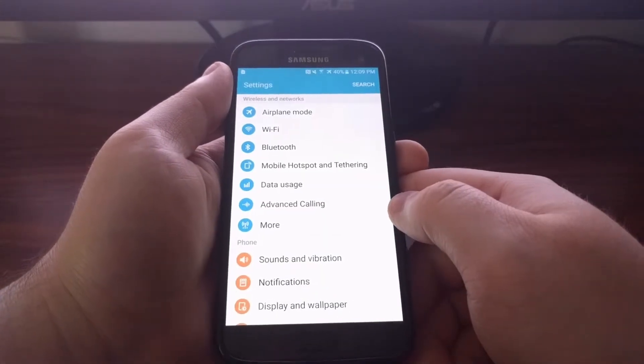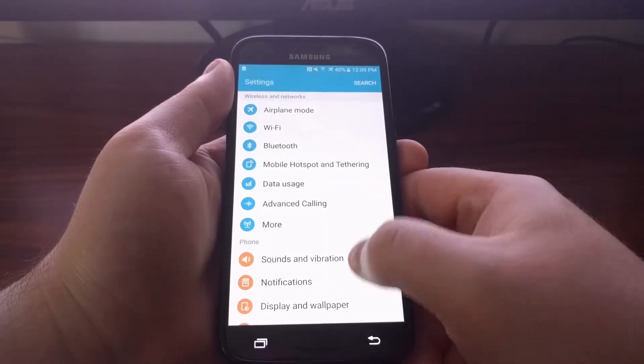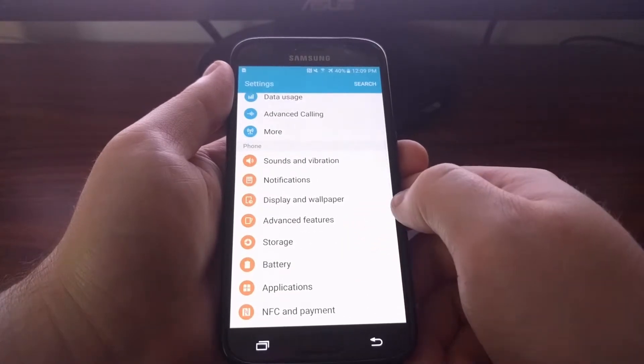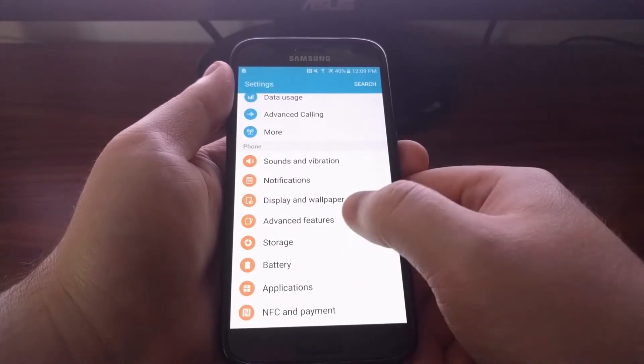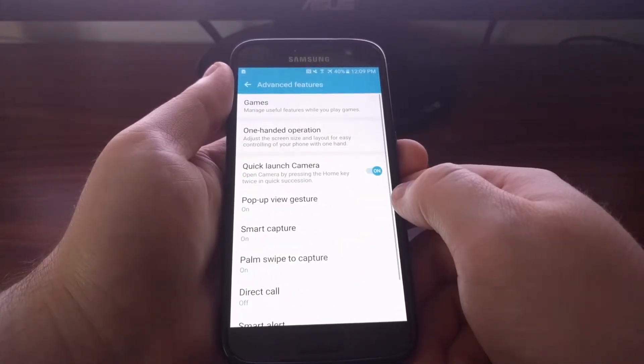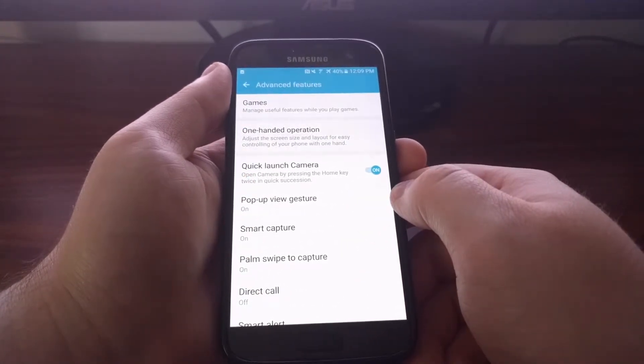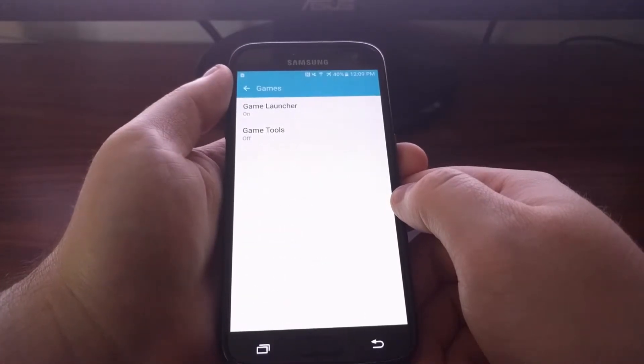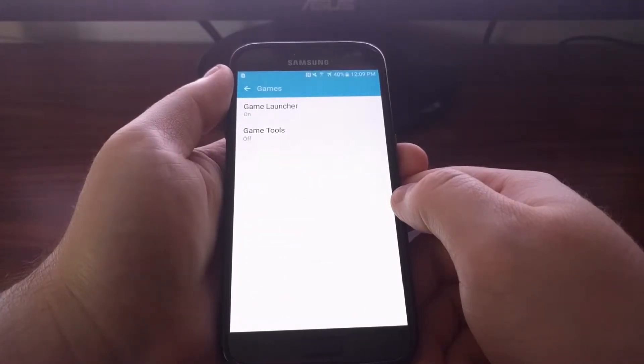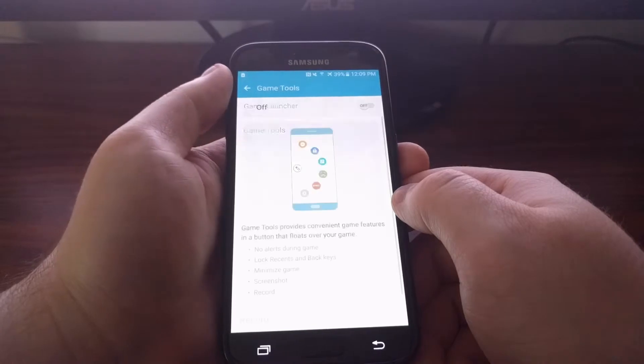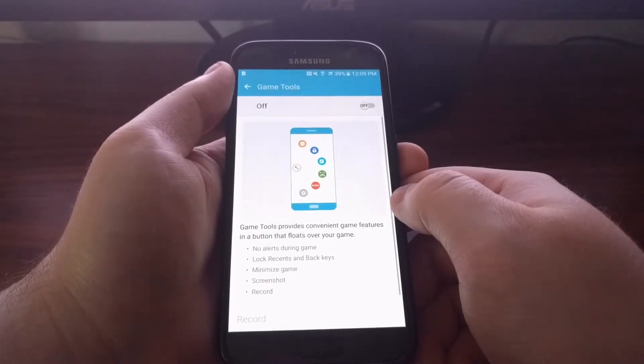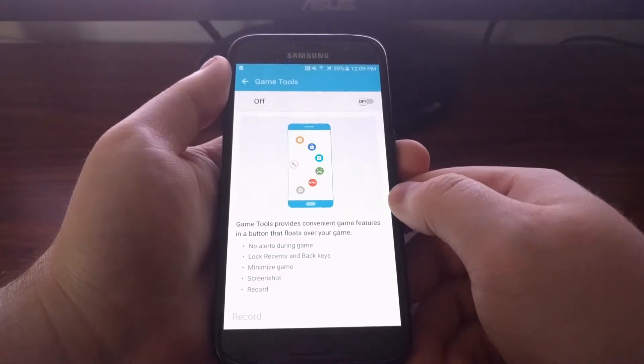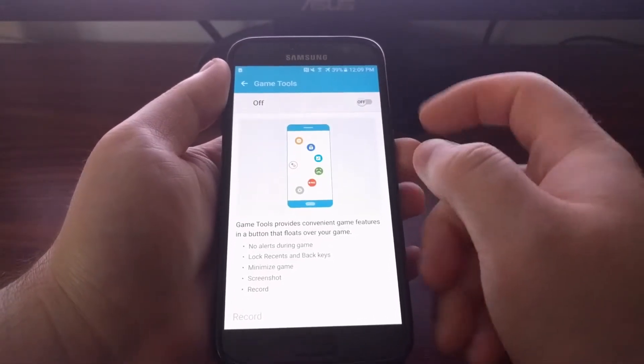Tap on the games option, then game tools, and then you're going to see this toggle up here at the top.